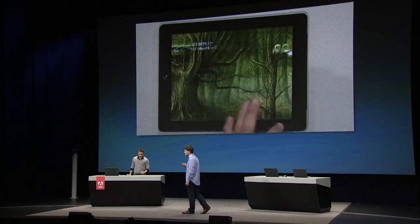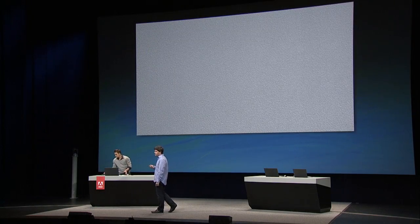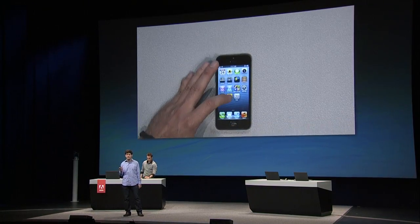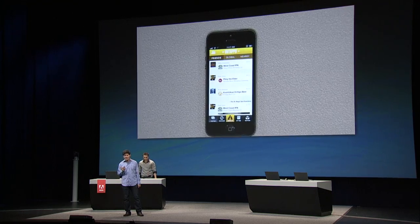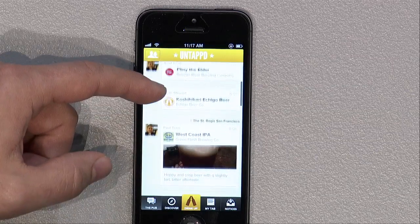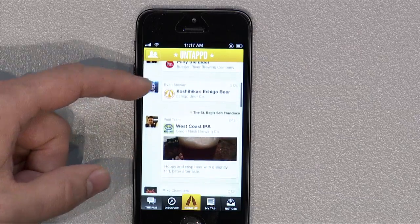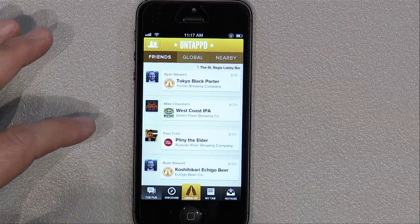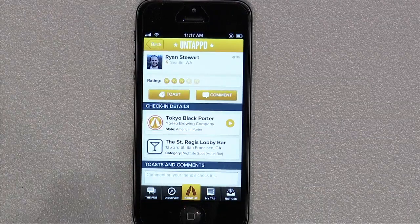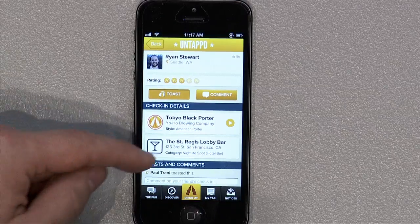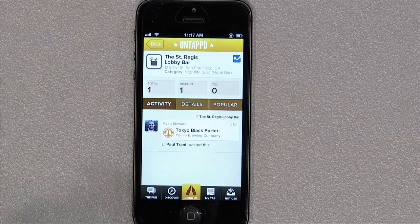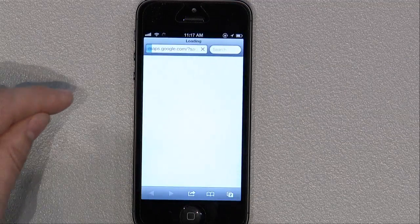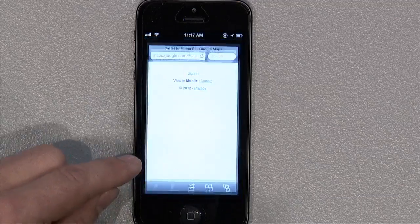Another great example pushing the boundaries of PhoneGap is an application called Untappd. Untappd is a social application that allows you to share with your friends what beers you're enjoying — unsurprisingly one of the favorite applications of the PhoneGap team. What makes it a favorite is not only the beer part, but also the fact that Untappd uses a lot of native device capabilities. It's written in standard web technologies like HTML, CSS, and JavaScript, but it also has access to geolocation, device notifications, photo upload, and social sharing integration — all taking advantage of what the device offers.